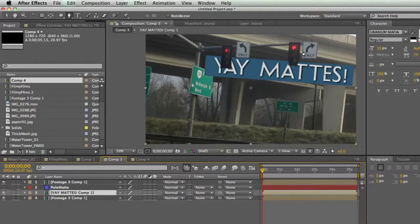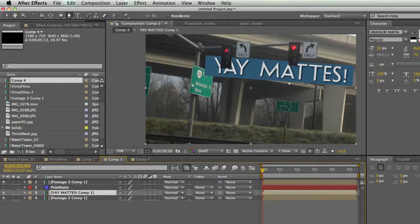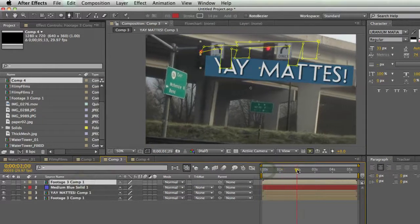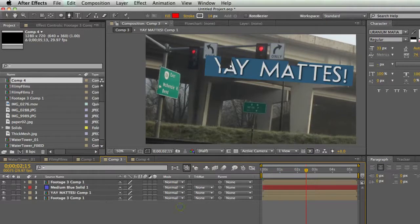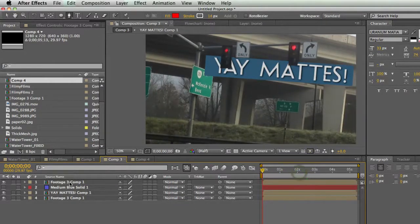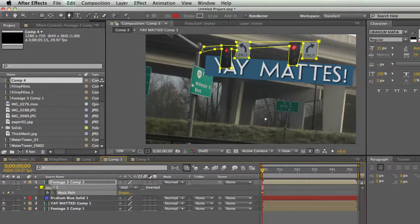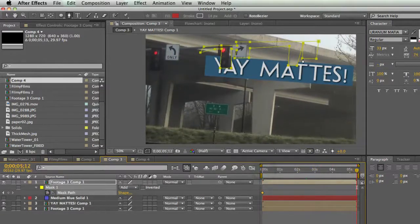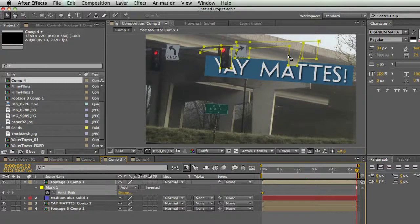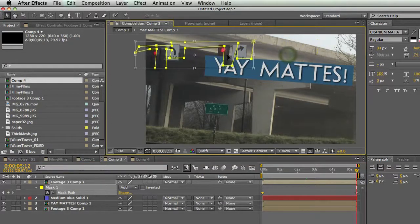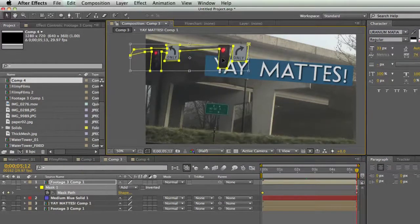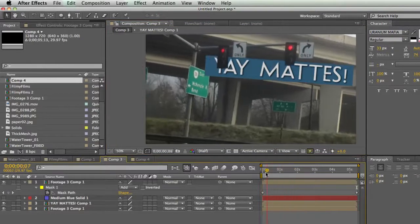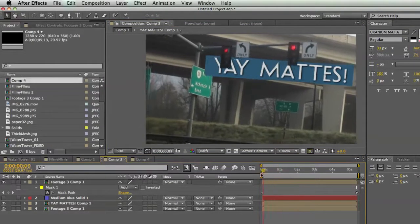So I have my signs and my lights on one layer, my yay mattes text on another layer, and my background layer. But when I move, it doesn't really work. It's kind of annoying. So I can do a couple things. I can either take my mask path and animate it, which in this case will work pretty well. So I can move this over. And now even though it's kind of a crappy mask, it works pretty well.